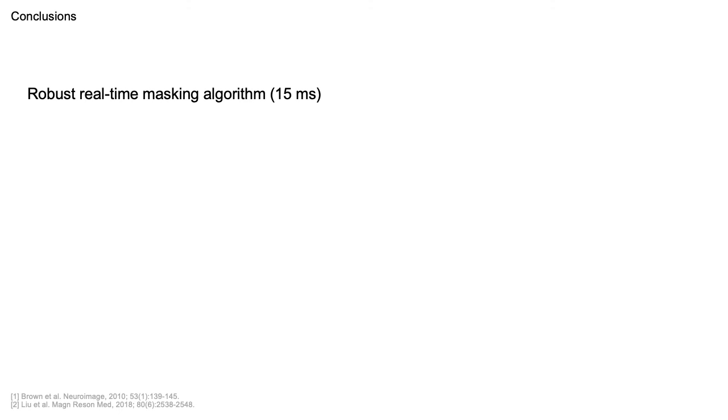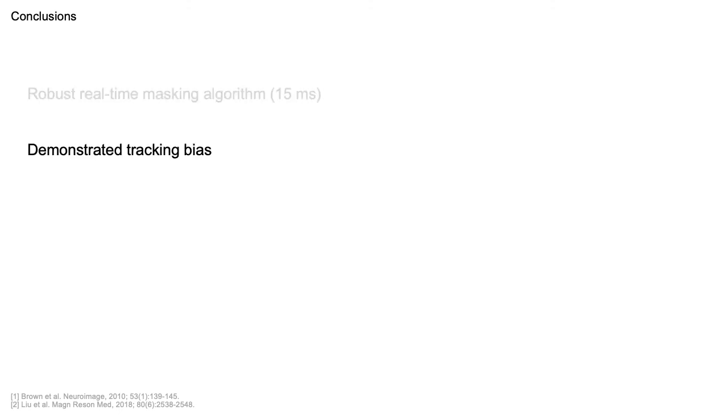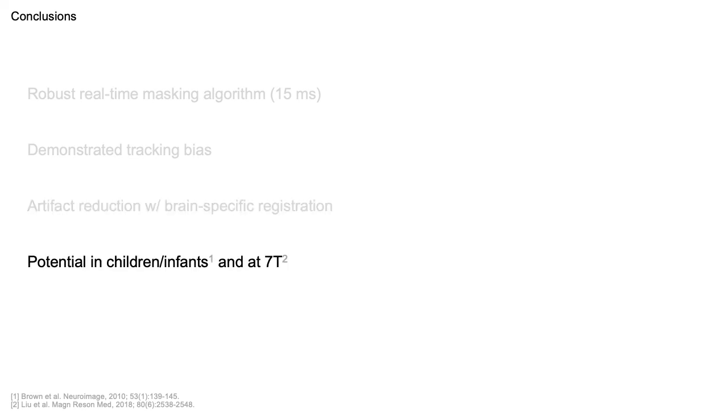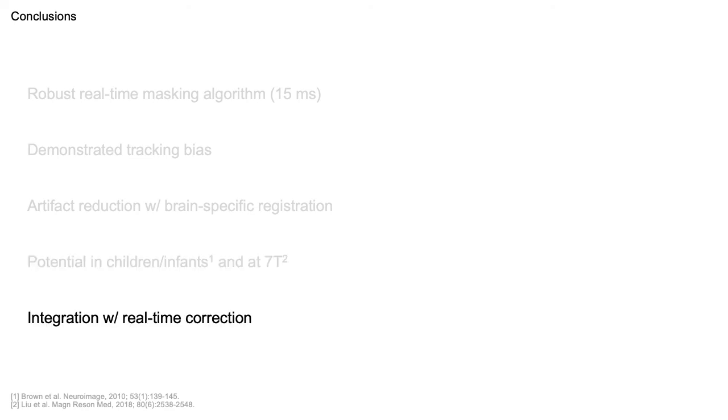To summarize, we introduced a robust real-time masking algorithm. We demonstrated that non-rigid motion in the field of view can bias VNAV-based tracking. The resulting artifacts may be reduced by brain-specific registration. This has potential in children, where the shoulders and chest may impinge on the VNAV field of view, and at 7T, where distortion around the sinuses is a known source of bias. Further work will integrate this approach with real-time correction and provide further analyses.